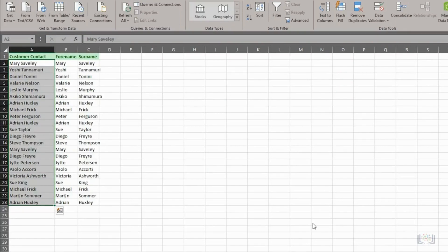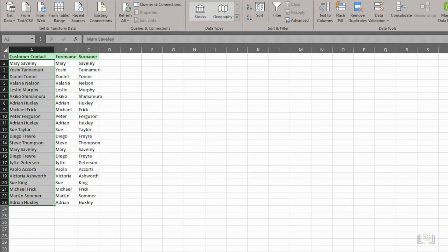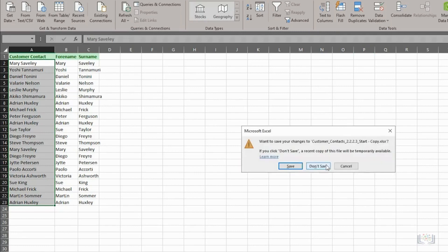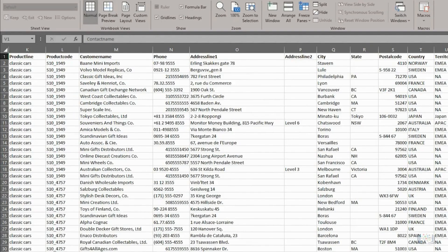You can now see that the full customer contact names in column A have now been successfully split into two new columns in B and C. And you could now remove column A if you no longer need it. We'll close this worksheet, and again, we won't save the changes.